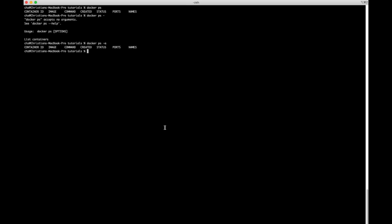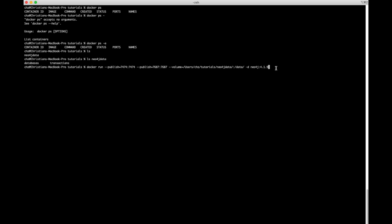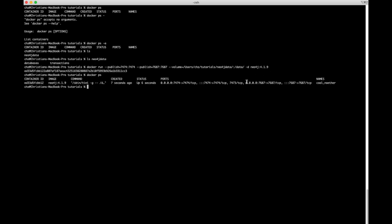Running `docker ps` shows no containers, and `docker ps -a` confirms there's no stopped container either — it's completely gone. What's still there is the local `neo4j-data` directory with the database and all related data. So let's spin up a new container using the same parameters as before, including the same volume mapping, and run `docker ps` to confirm it's running.